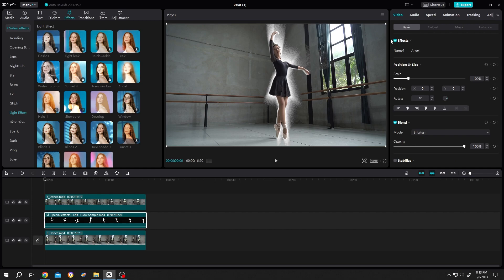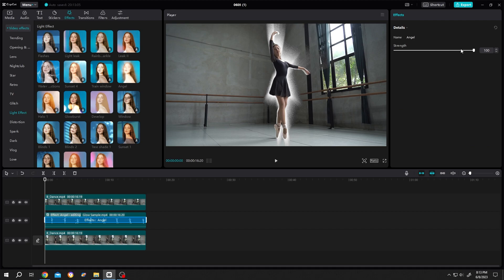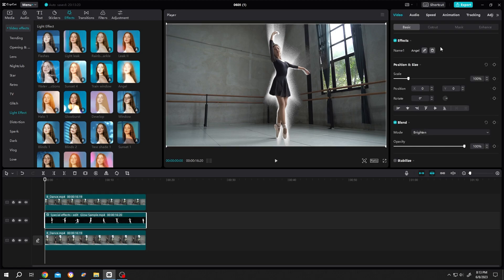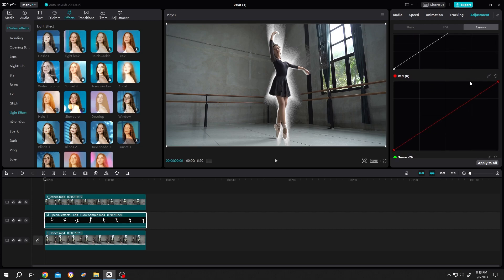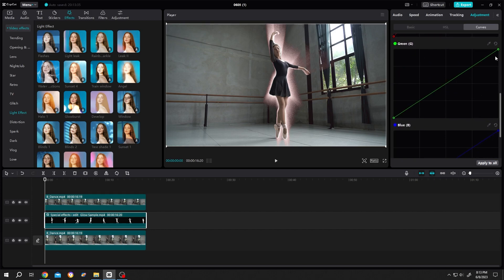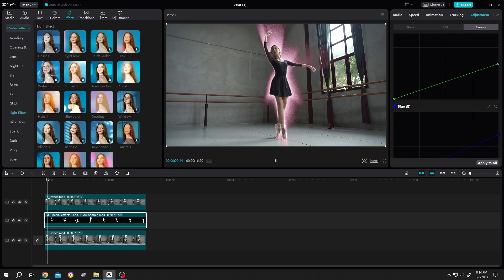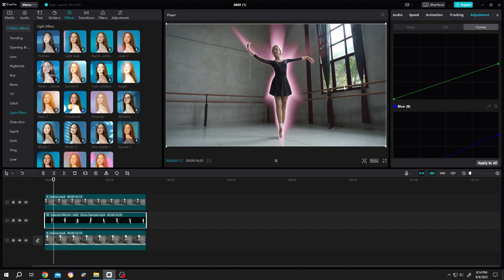If you want to edit the ray again, under Effect, Angel Glow, use this pin icon — as you can see, we can control it here. To change the ray color, select the second layer again, go to Adjustment, Curve, scroll down, and drag the red point. It's totally up to you — make your own combination.